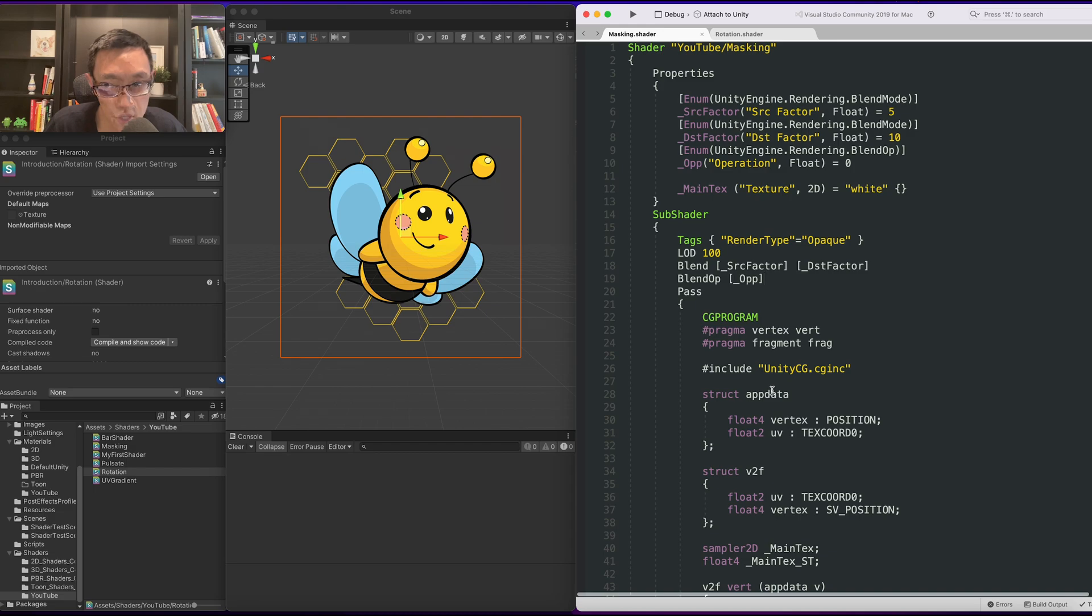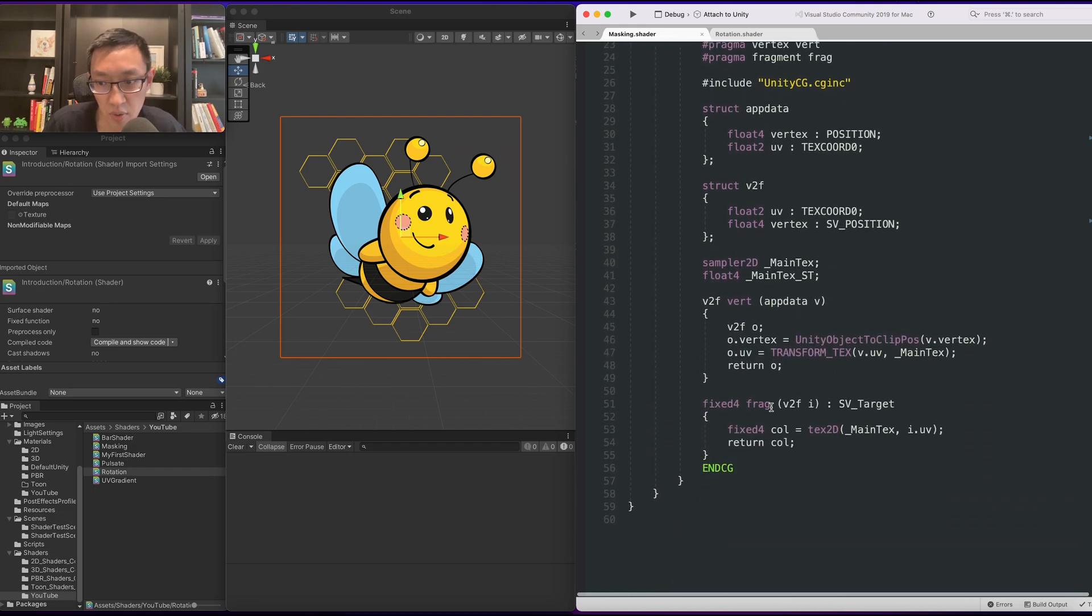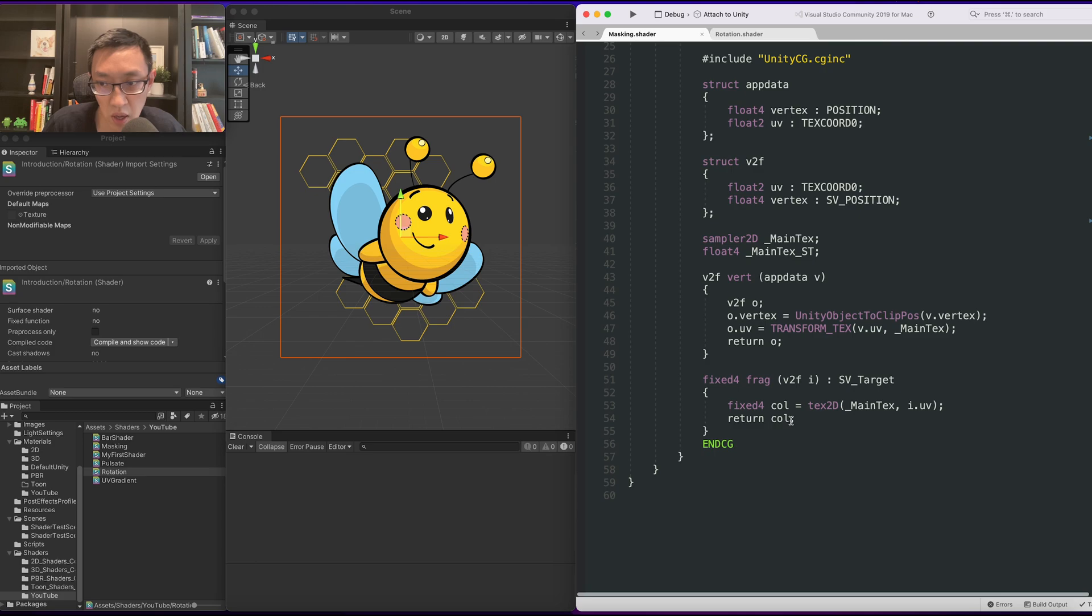So the setup for the shader is very simple. All we have up here is some blending and we also have texture sampling and we're just outputting the texture right now.